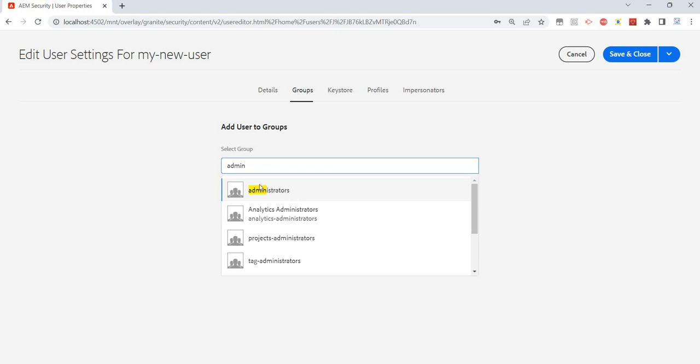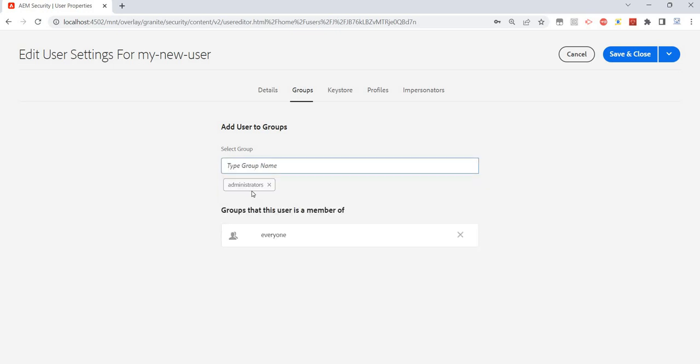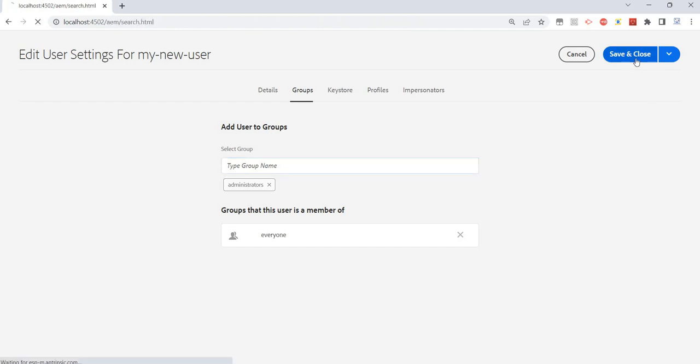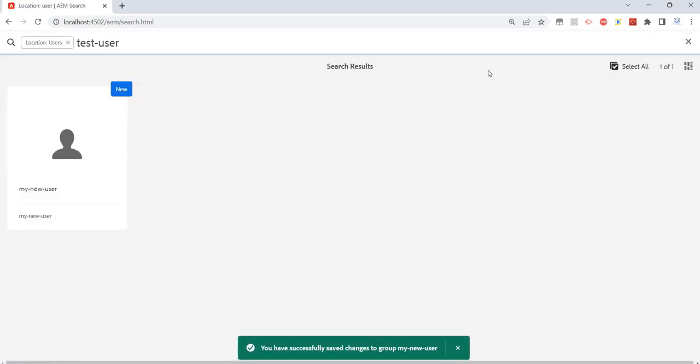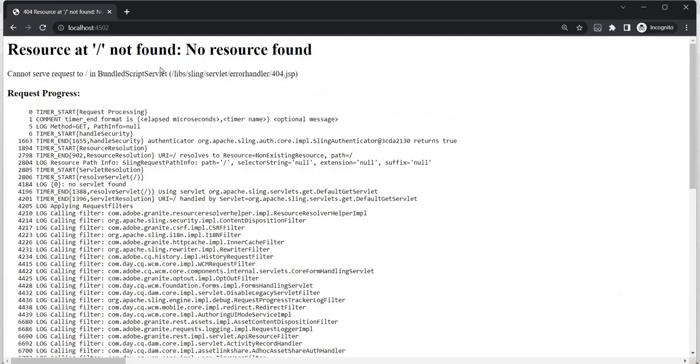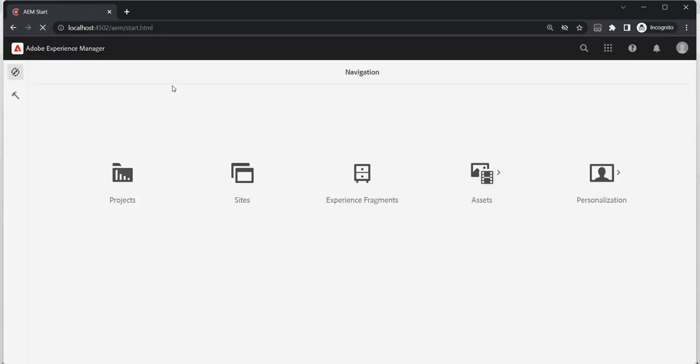So for example, if I just add admin here, I'll save it. Now if I go back and refresh this page, I should be able to access because I now have admin privileges for this user.